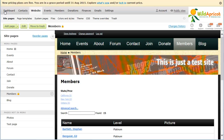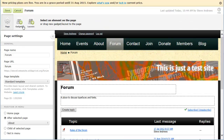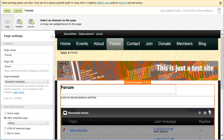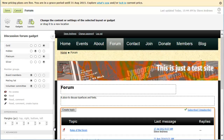To restrict blogs and forums by member groups, begin editing the page containing the blog or discussion forum gadget. Next, hover over the blog or discussion forum gadget and click the Settings icon. Within the gadget settings, under Access Permissions, choose the permissions to be granted to membership levels and or member groups. Finally, click the Save button to save your changes.